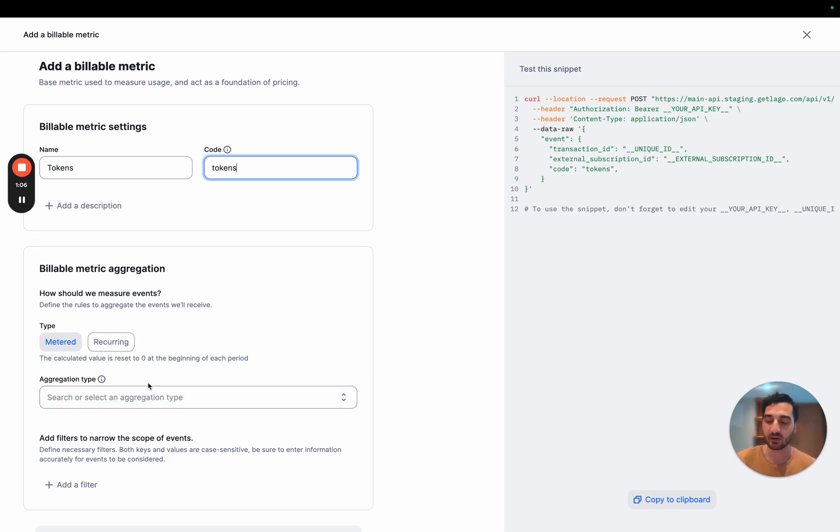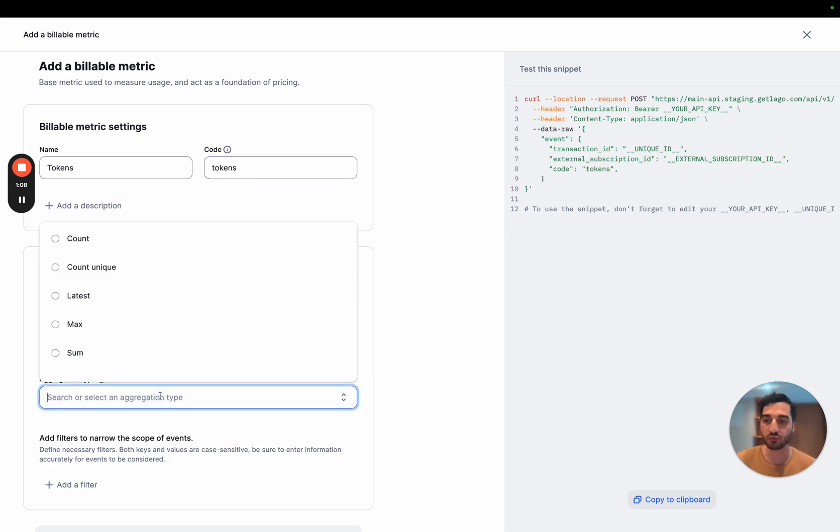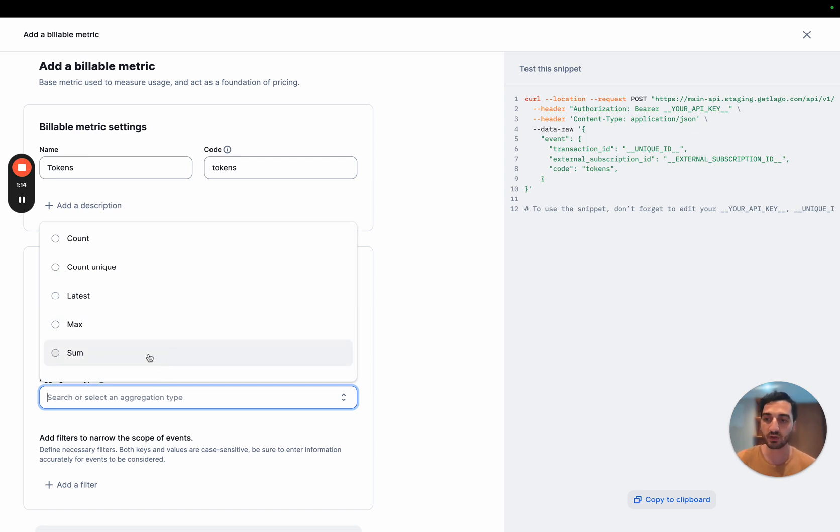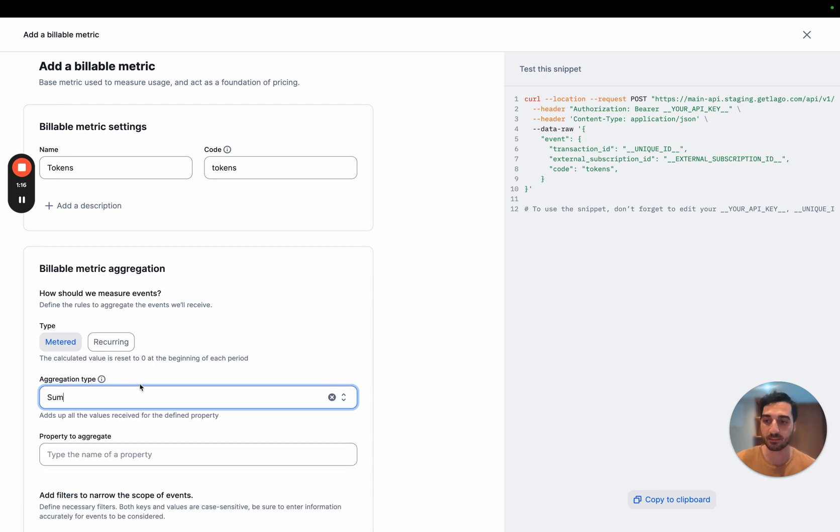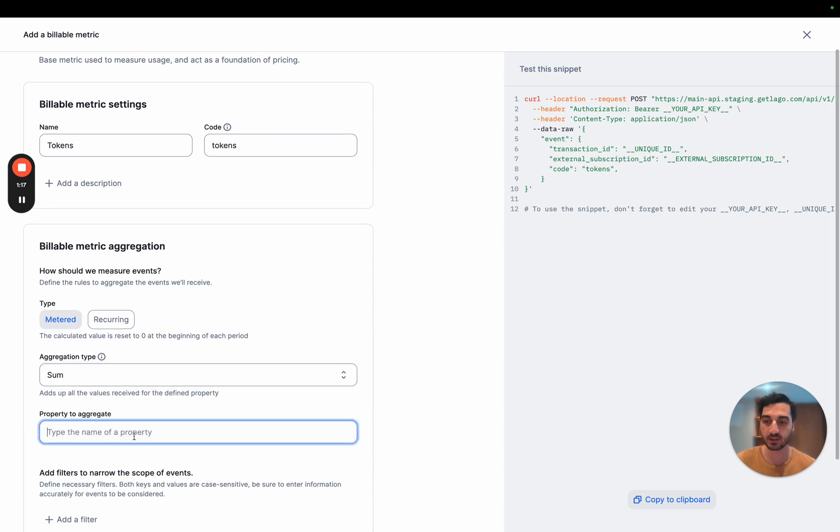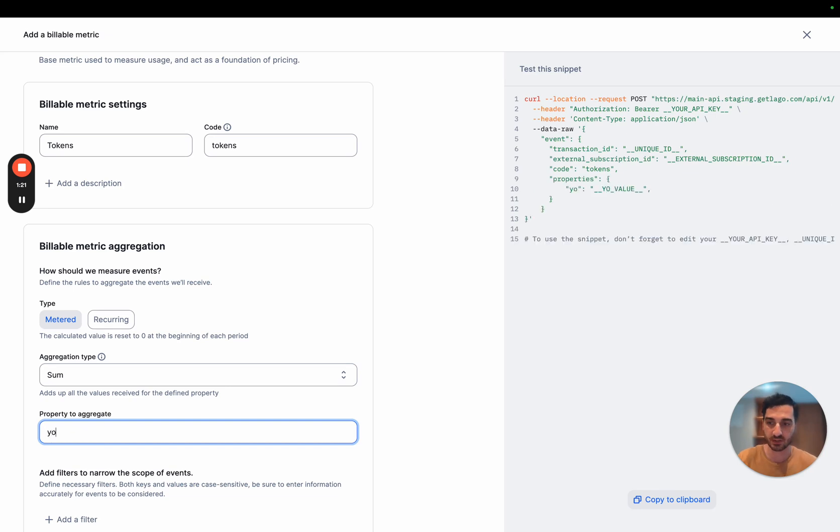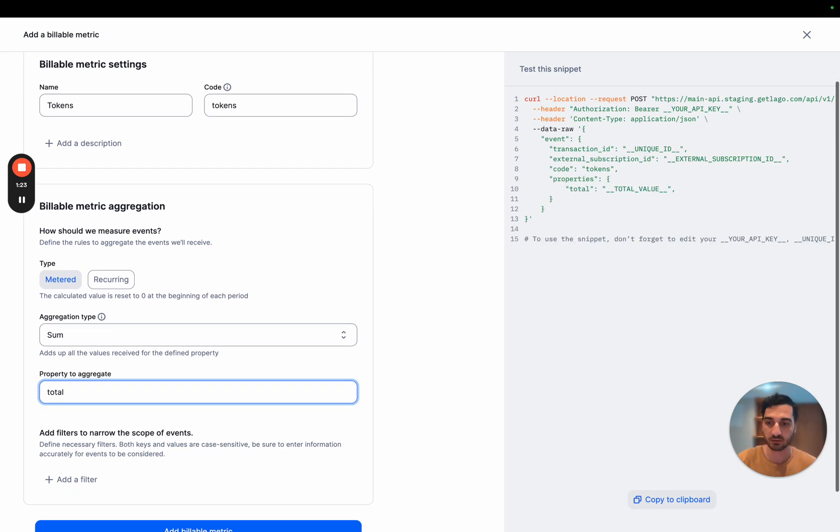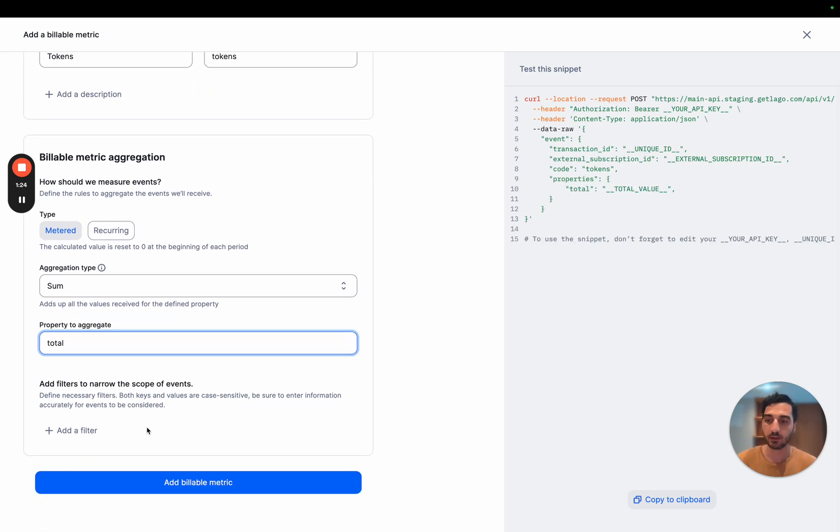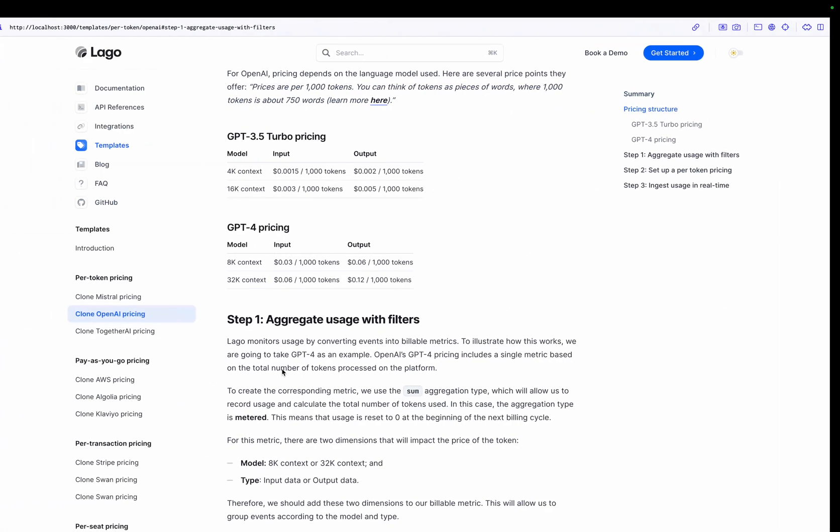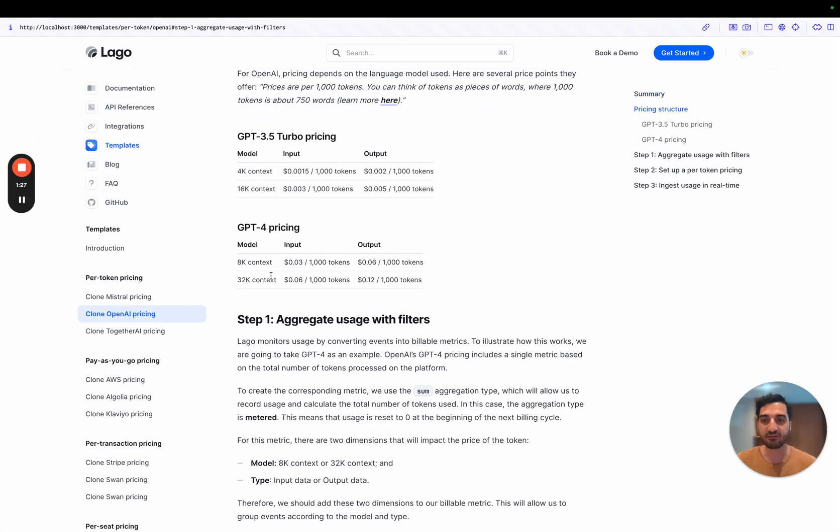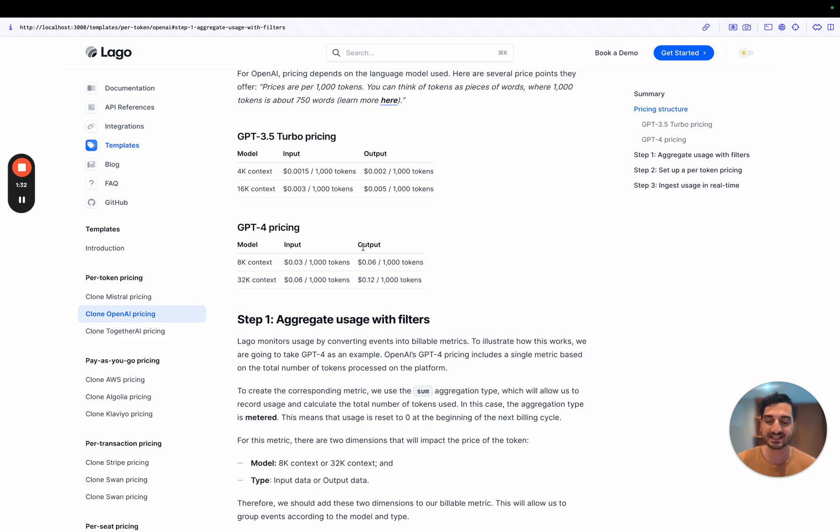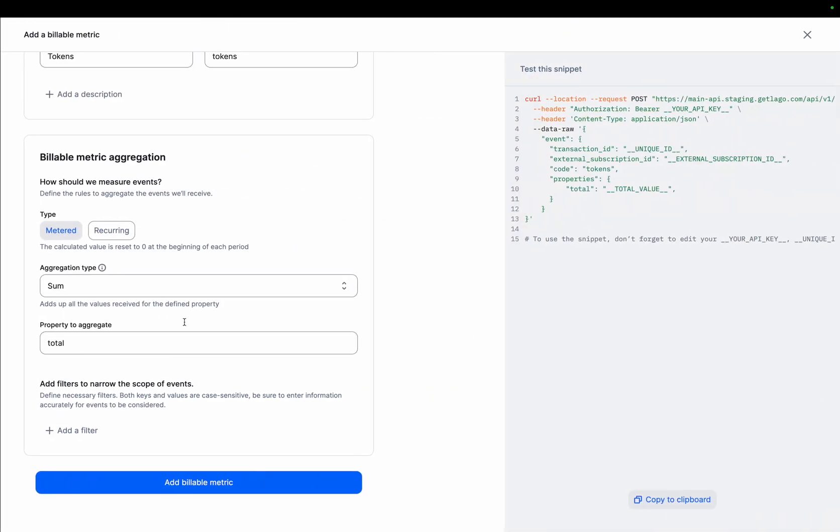And on top of that, we will use an aggregation type to aggregate the total number of tokens. And to do that, today we are going to use the sum aggregation type. So we are summing the total number of tokens used. In addition to that, we've seen that you have different prices based on the model here, and the type input or output. So let's build that within LIGO.